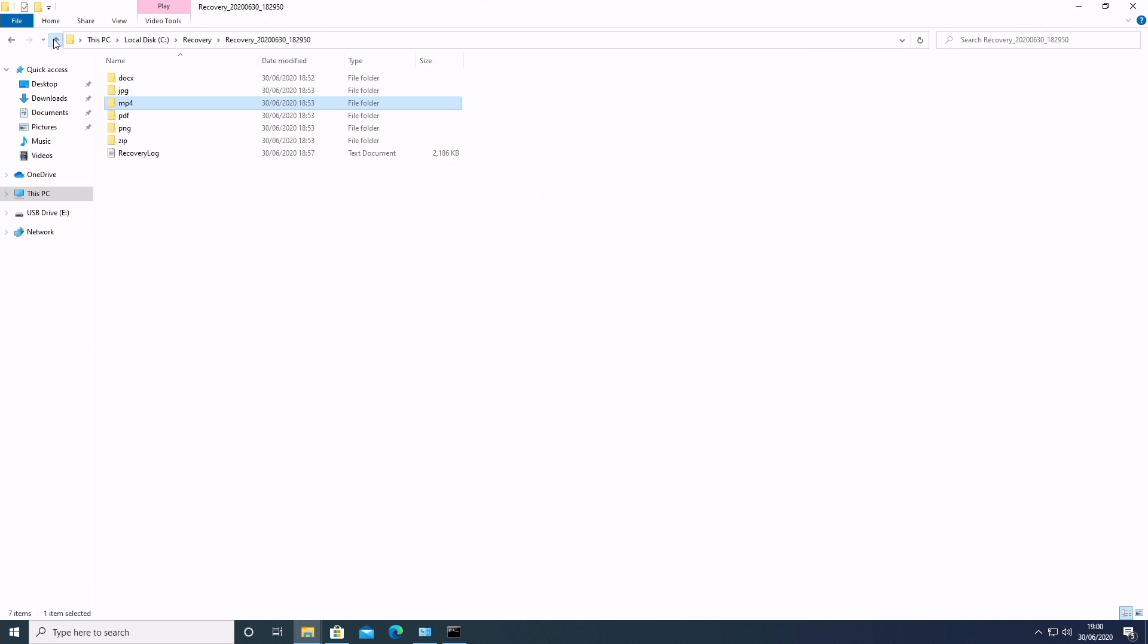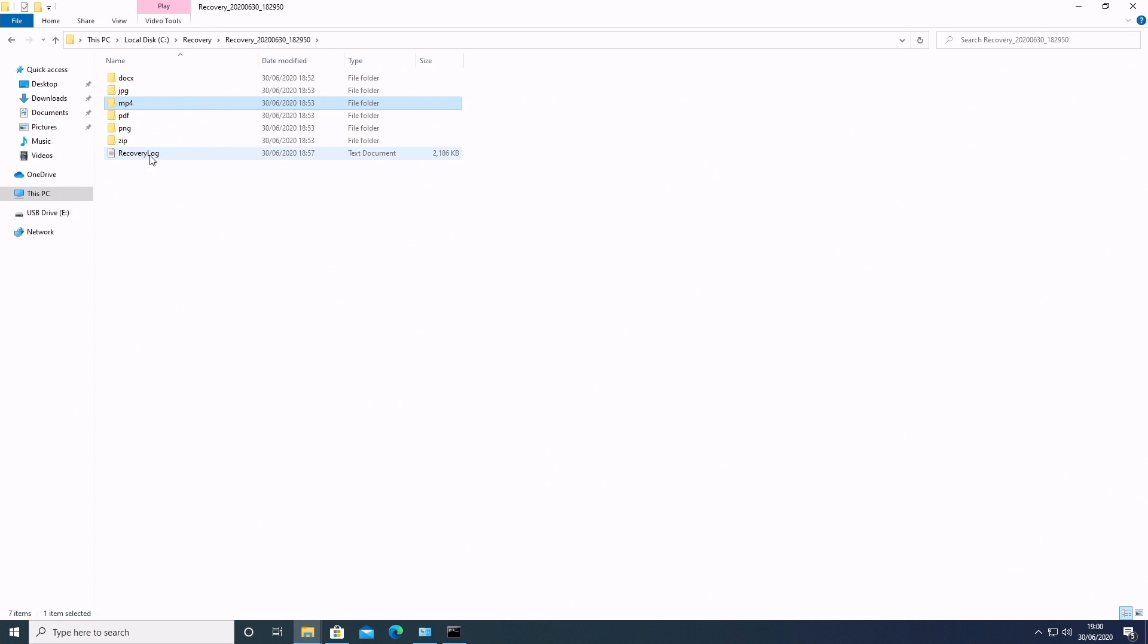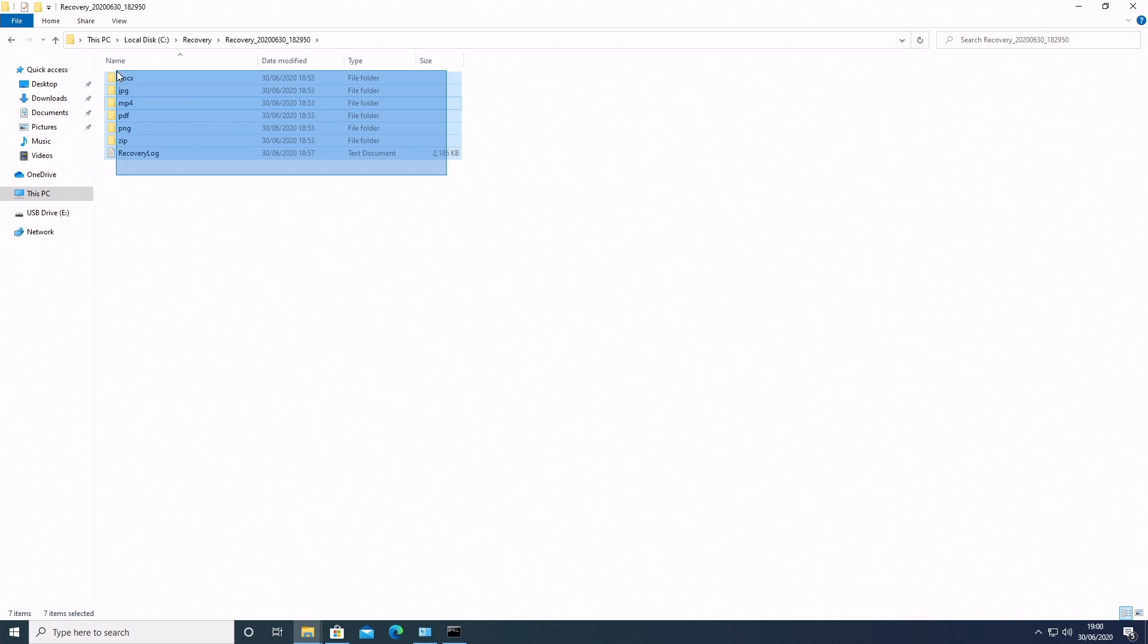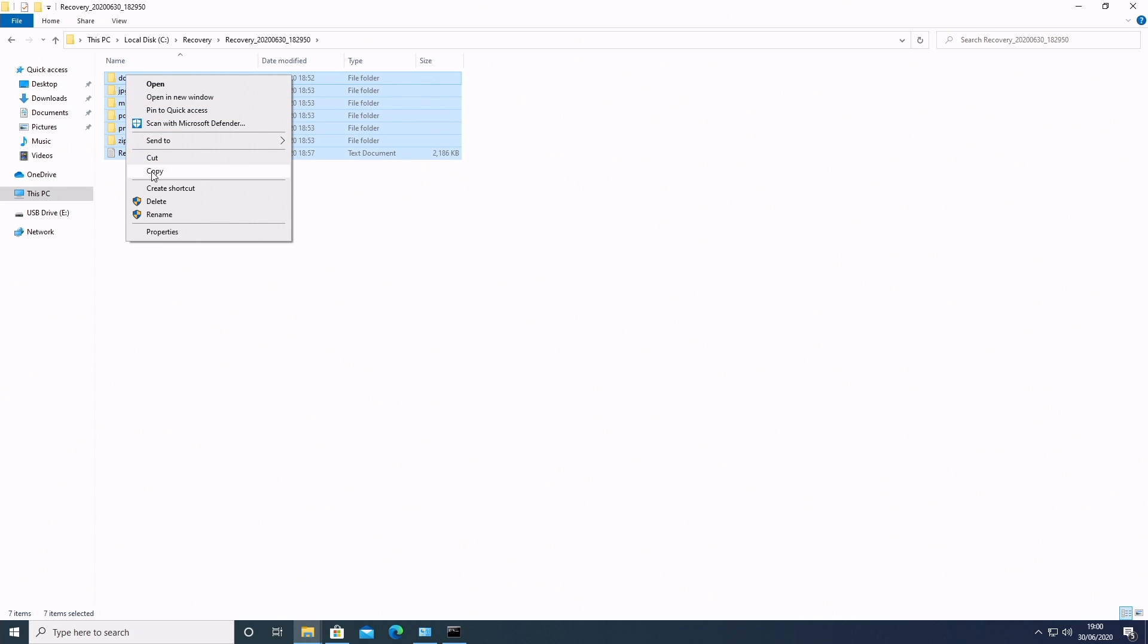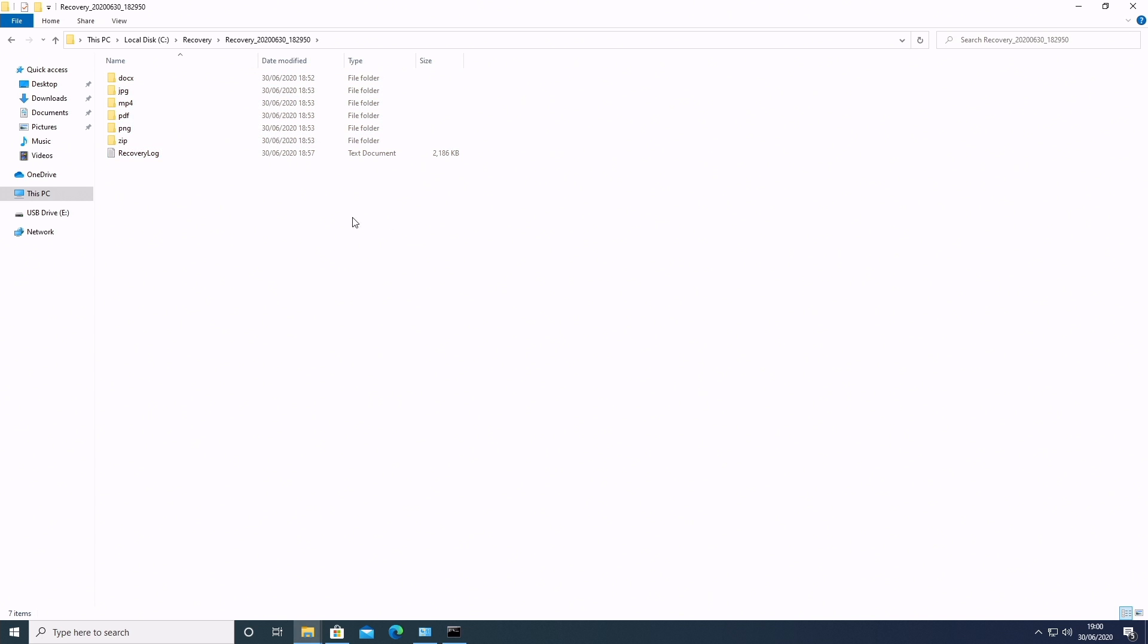And as you can see, we've got tons of stuff here. So we've got docs, JPEGs, MP4s, PDFs, PNGs, zip files, and also there's a log of the recovered files. So like I said, you could just easily highlight all that, right click on it and choose copy and then save it to your desktop and then weed through a little bit to find any particular files. But yeah, I'm actually, I'm pretty impressed.